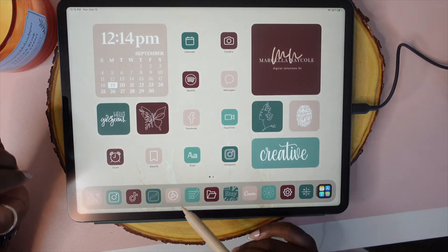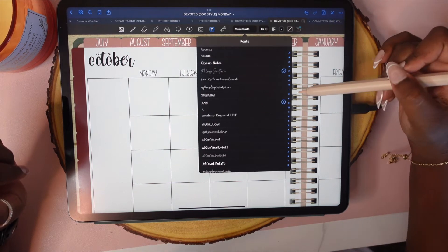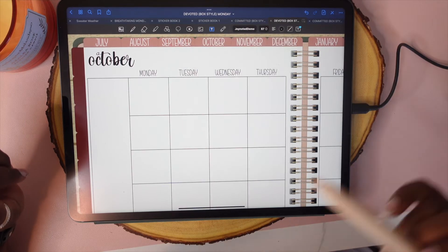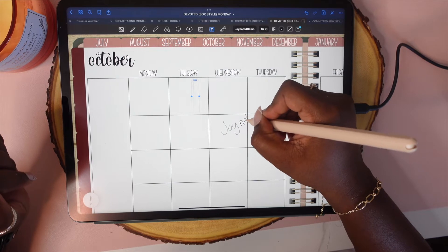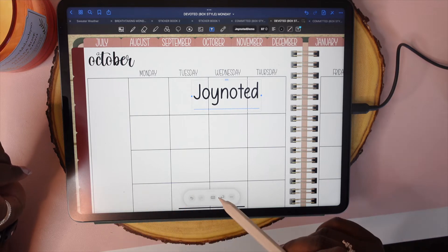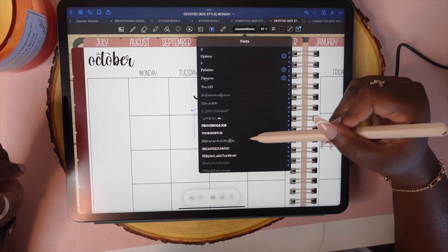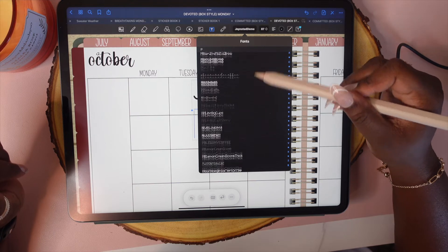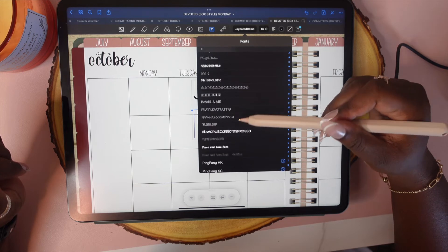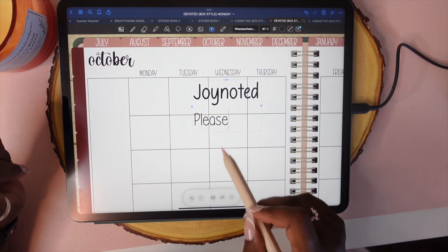Now you have that font on there. So if I go over here to my GoodNotes app — I think it was called Joy Noted. Yep, there it is right there — here's Joy Noted. And then the other one was 'Please Write Me a Song.' I have a lot of PB fonts... here it is. I'll just type 'please.' So those are my two fonts.